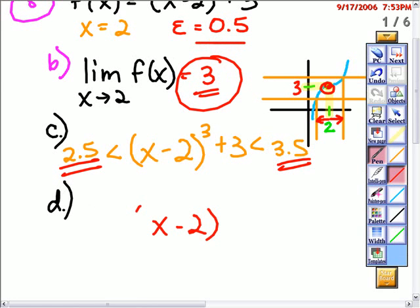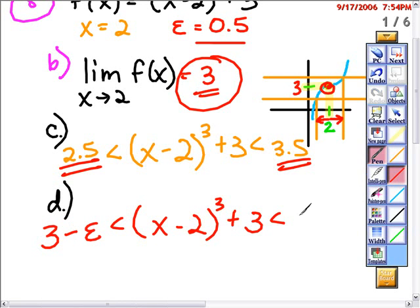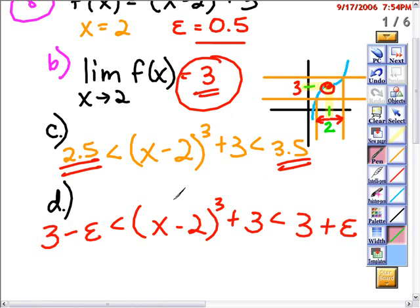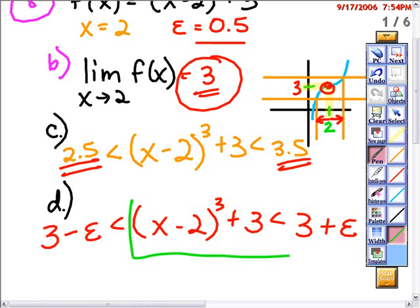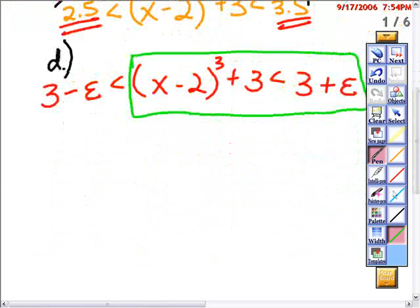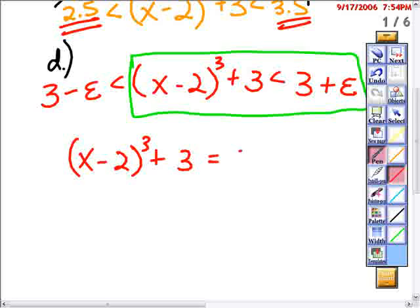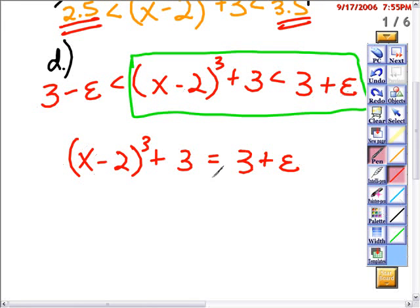I want to keep my equation between the limit minus epsilon and the limit plus epsilon. The limit I calculated in Part B was 3. Now, to solve that, since the delta values are even on both sides, I can just pick one side of this inequality to work with, so I'm only going to work with the right side and solve this for x to find my delta value.